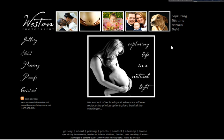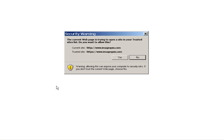Step 1. Visit www.westonphotography.net and click on Proofs. A new window will open up from ImageQuicks. If you get a security warning, just disregard by clicking Yes to allow the page to open.